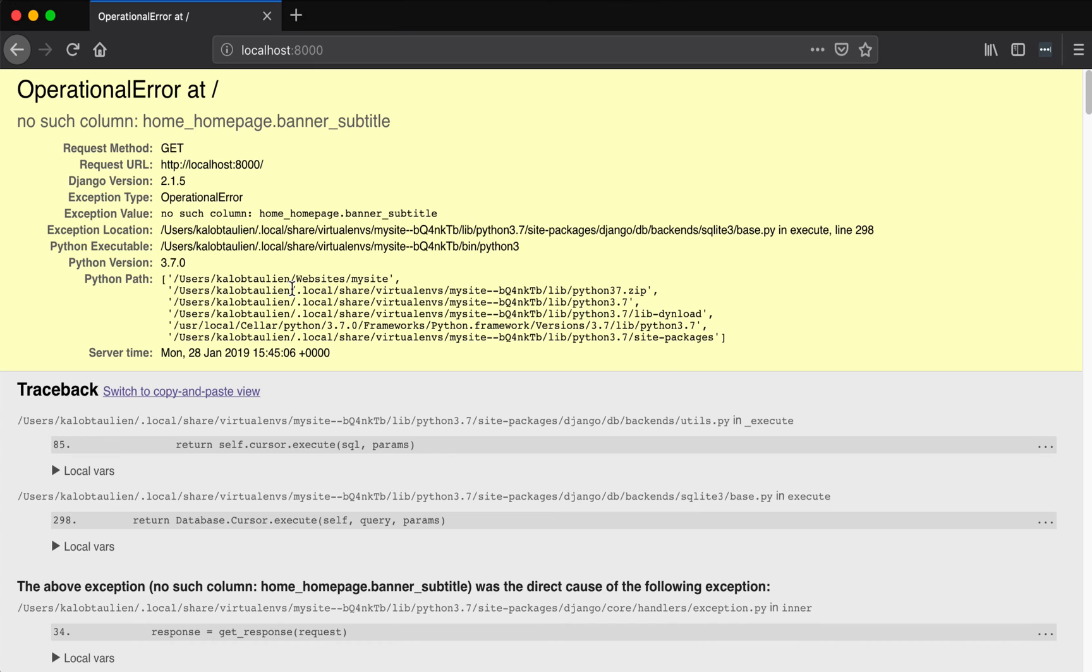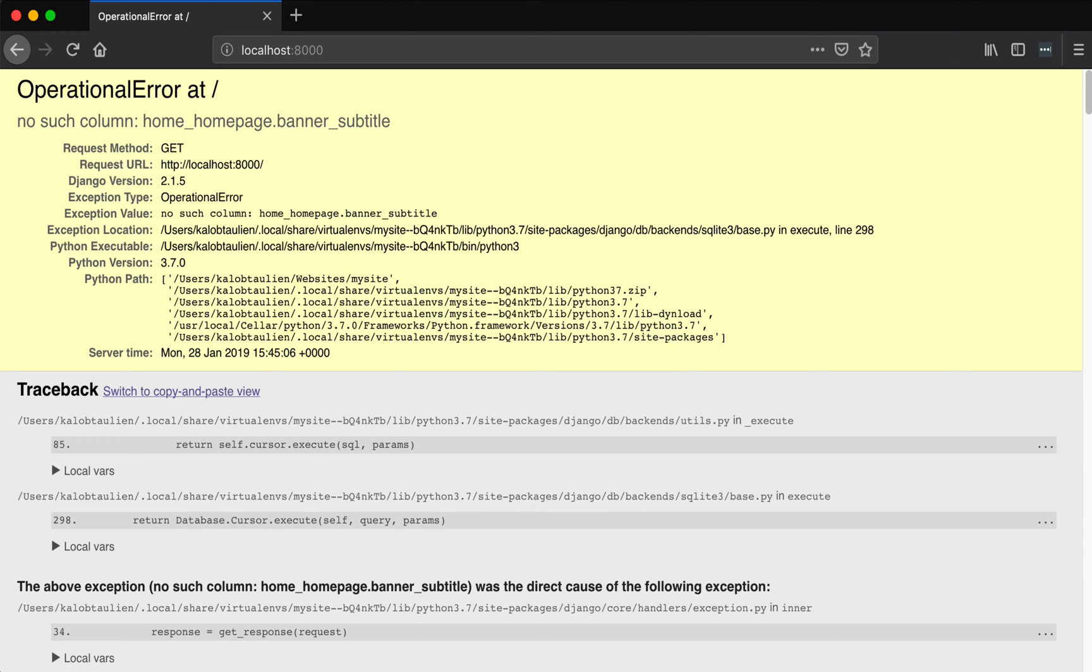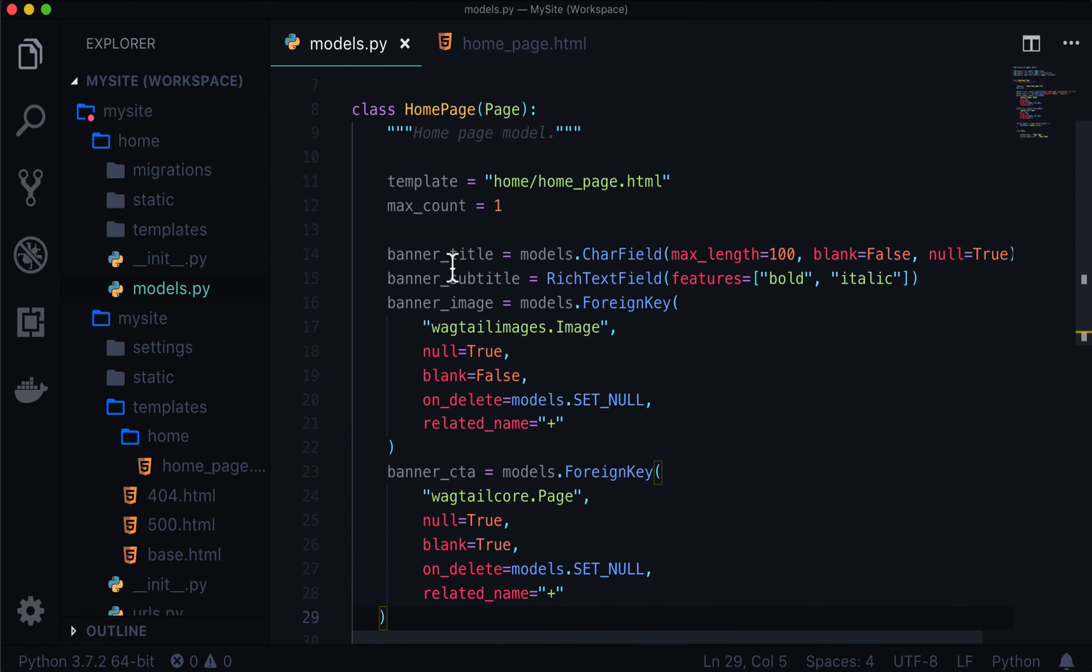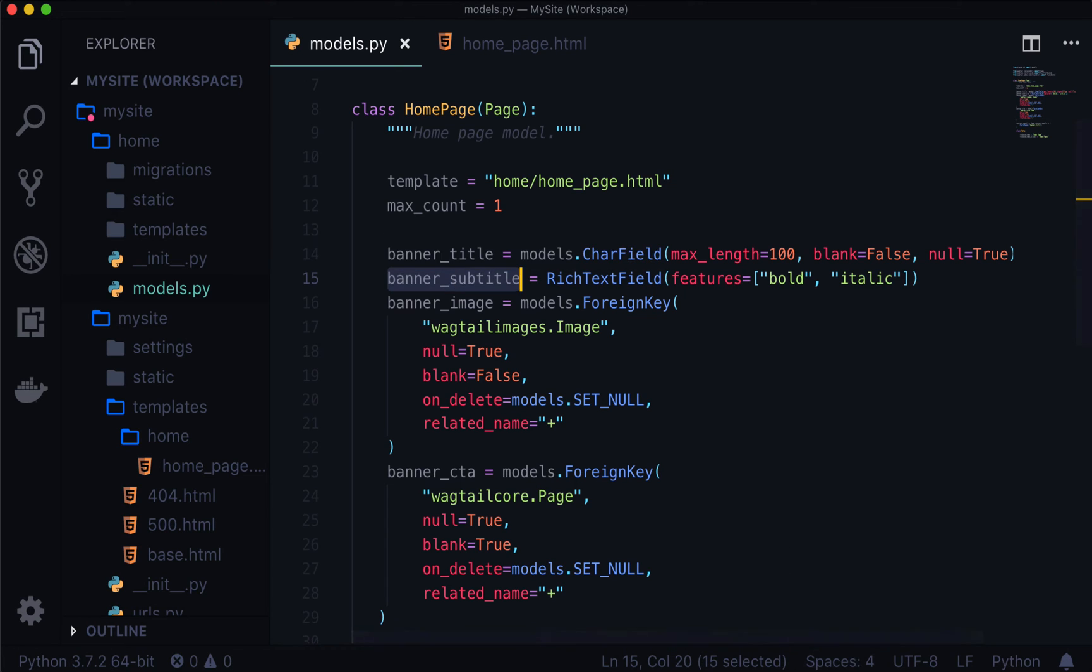Refresh my page. And this is good news. So this shows us an error. And this is saying no such column. Basically, this is saying in the database, there's no column called banner subtitle in the table called home homepage. Now, if you're ever looking at this, and you're scratching your head, and you're going, well, why is that? Well, this right here is just regular Django. This is a migration that needs to be done. So this is saying basically, it cannot find banner subtitle, because it does not exist in the database. So let's go make it exist in the database.